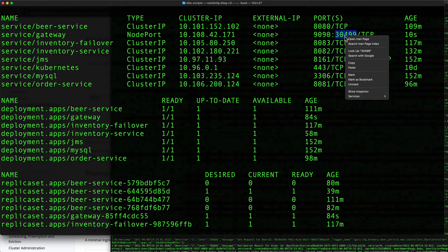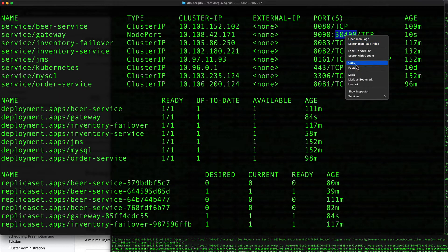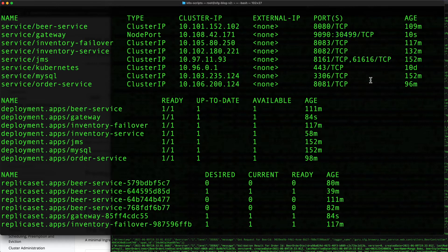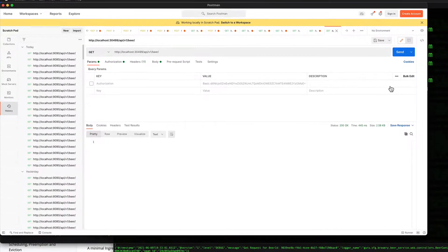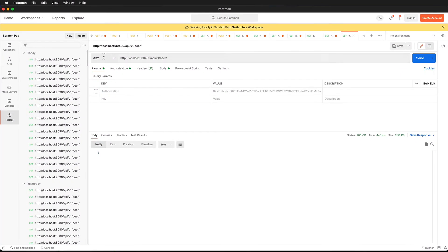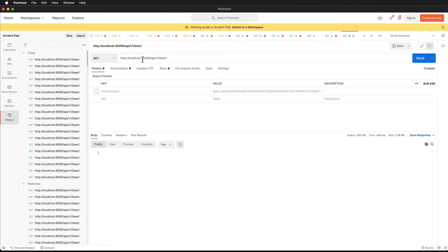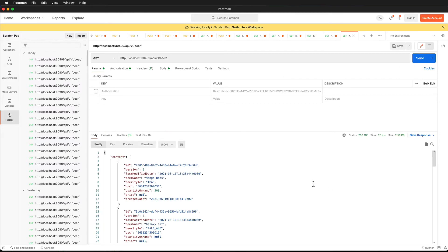What we can do is come over to Postman now and paste that in. So we can see localhost:30499 - that is the port, the node port that's been exposed by Kubernetes, and that is for the gateway.